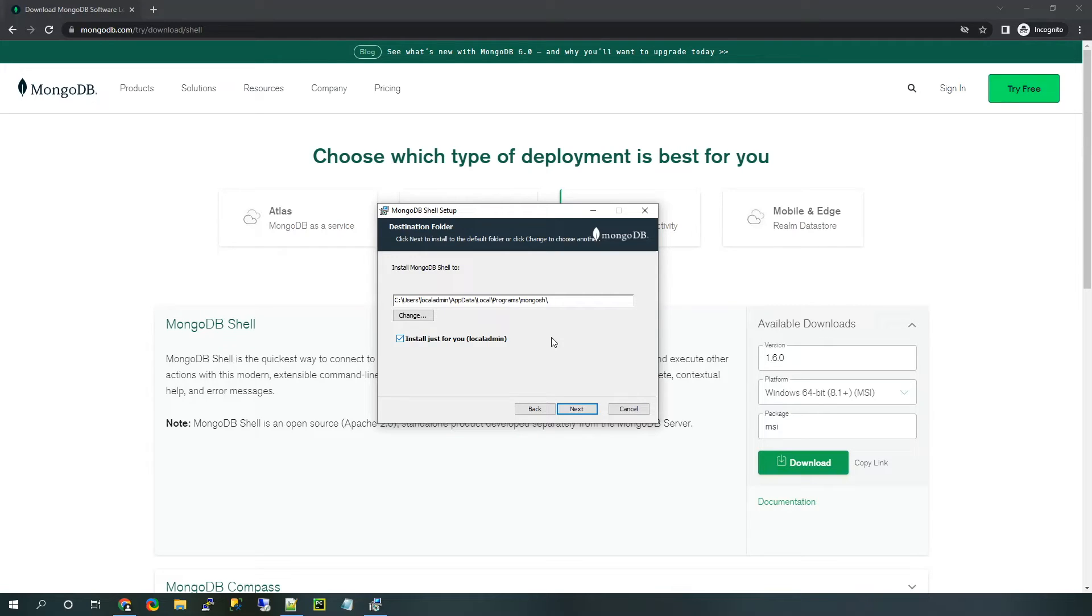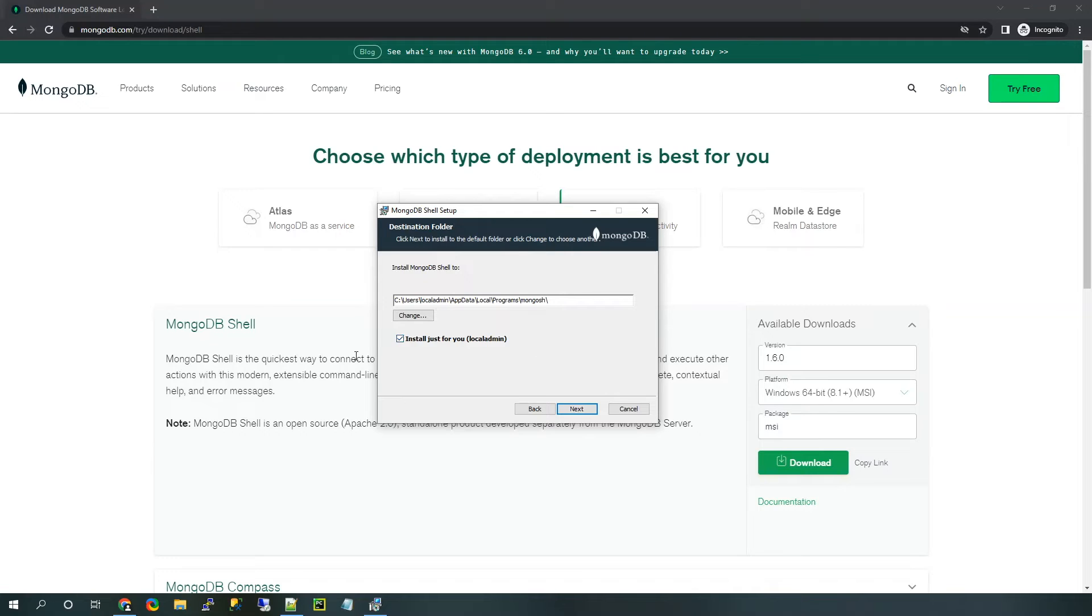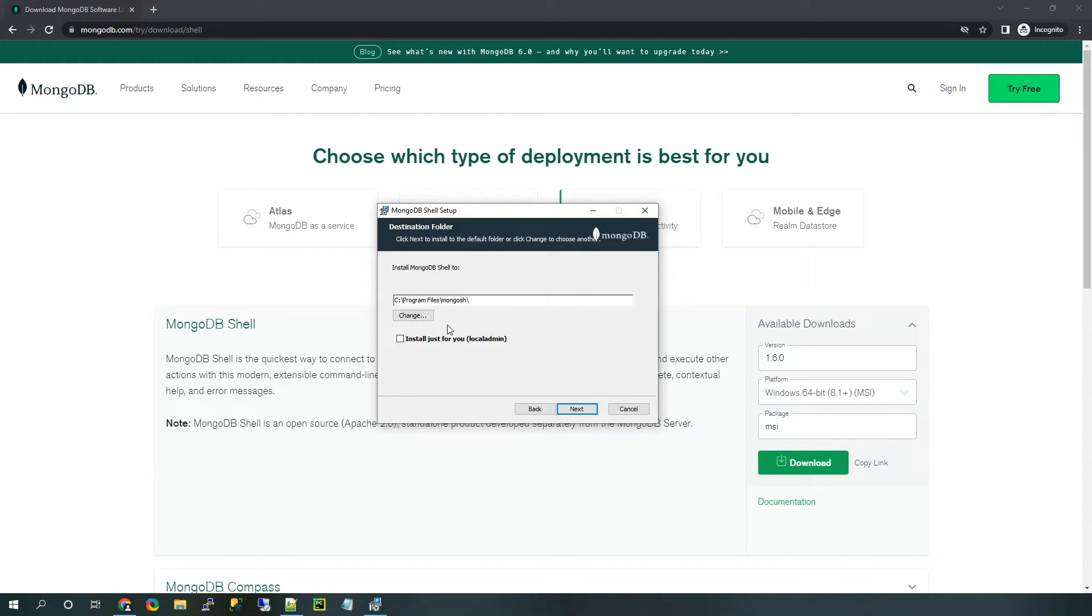Now, there is this other option here to install just for your user. So you can keep that selected if you just want to install it on your user profile. If you want to install it on the entire computer, you can uncheck this box and you can see that it's going to save it to pretty much every user's profile.